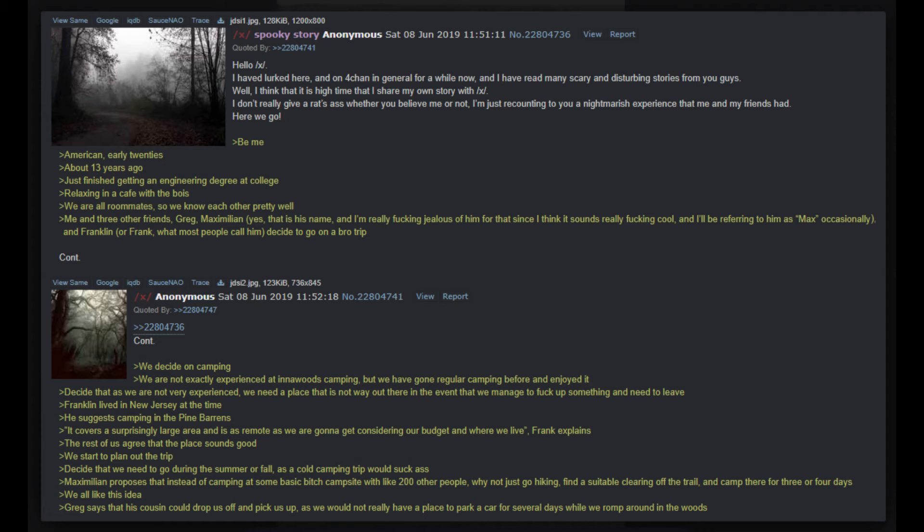Hello /x/, I have lurked here and on 4chan in general for a while now, and I have read many scary and disturbing stories from you guys. I think that it is high time that I share my own story with /x/. I don't really care whether you believe me or not, I'm just recounting a nightmarish experience that me and my friends had.